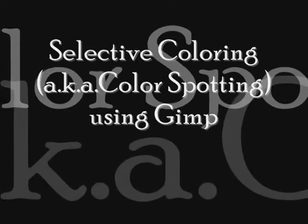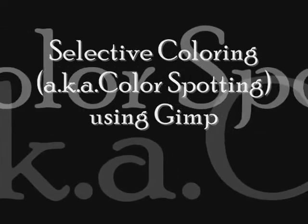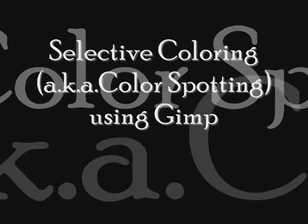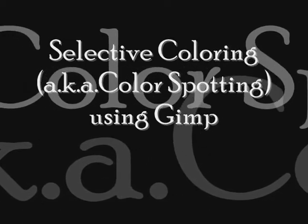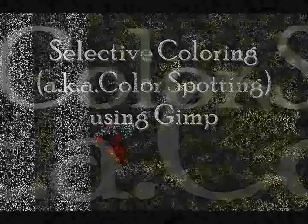Hello, hello! I'm here today with Loop Hobbies to give you a quick tutorial on something called selective coloring, or it's also known as color spotting, using a program called GIMP.